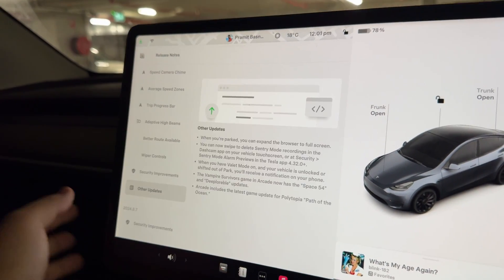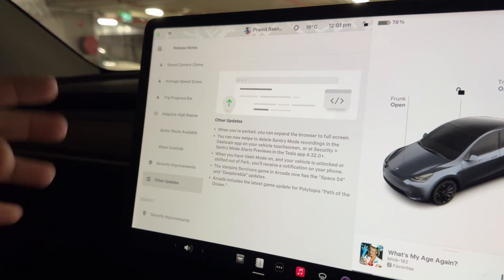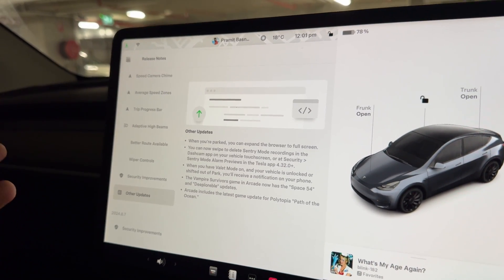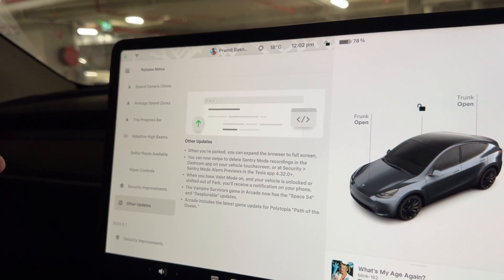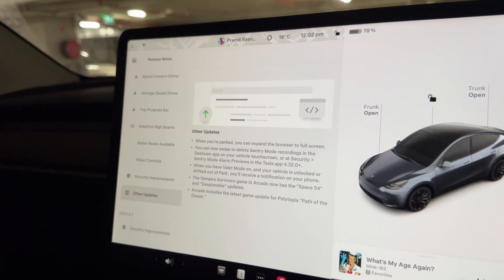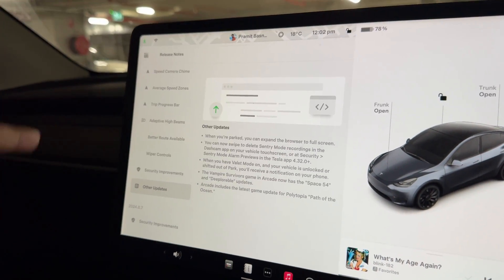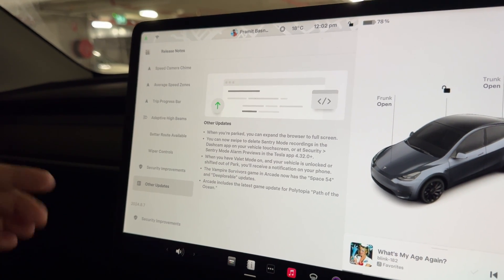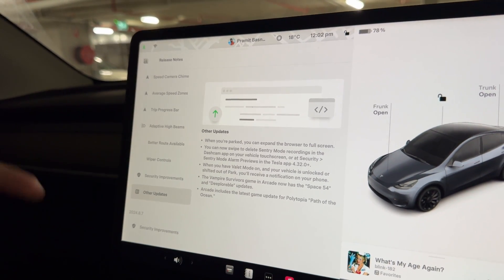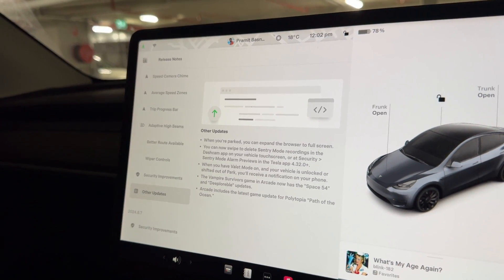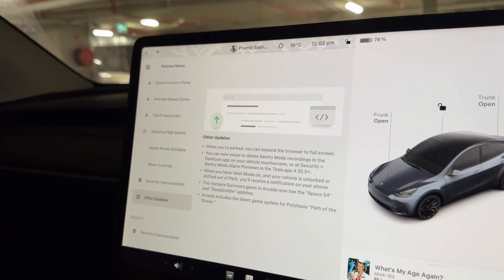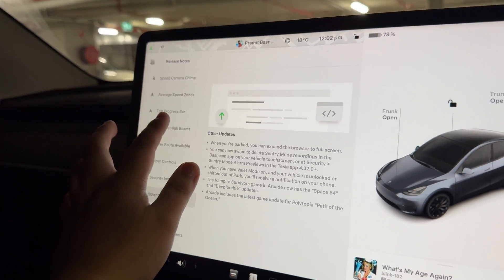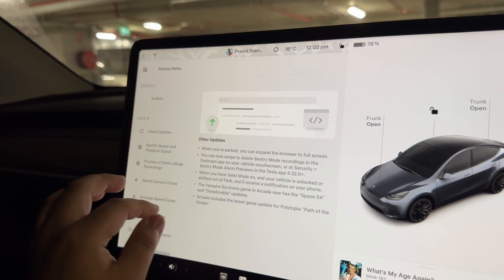There's a security improvement with important security fixes and enhancements. Other general updates include: full-screen browser when parked, swipe to delete Sentry Mode recordings in the dashcam app, Sentry Mode alarm previews in the Tesla app 4.32.0 and above, a valet mode notification when your vehicle is unlocked or shifted out of park, and game updates including Vampire Survivor with Space 54, and Polytopia: Path of the Ocean.